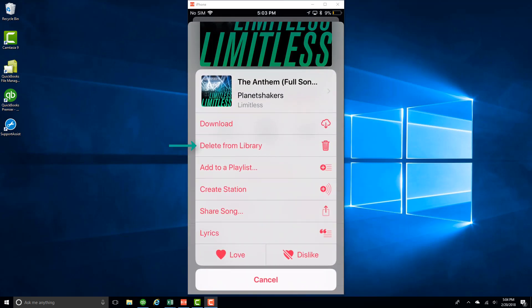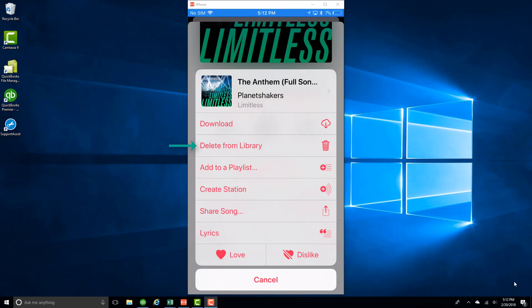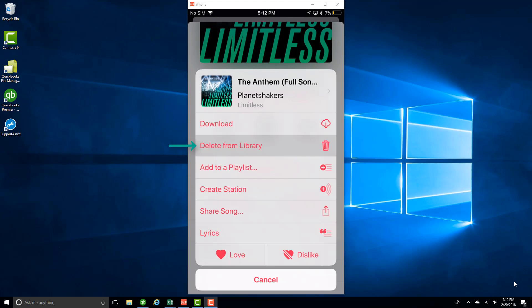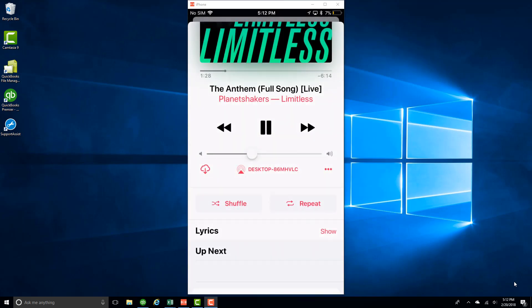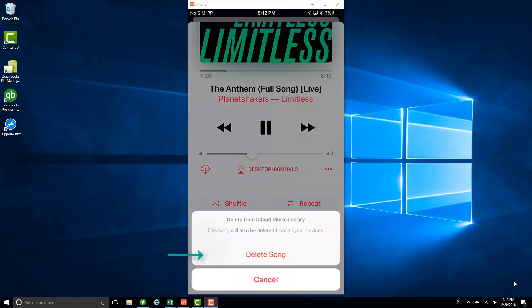From there, tap on Delete from Library. Then tap on Delete Song. And that's how you delete a song from your library in Apple Music.